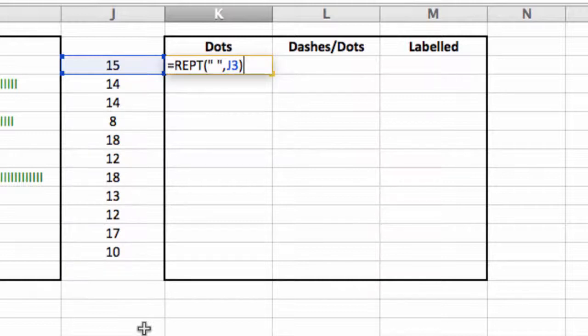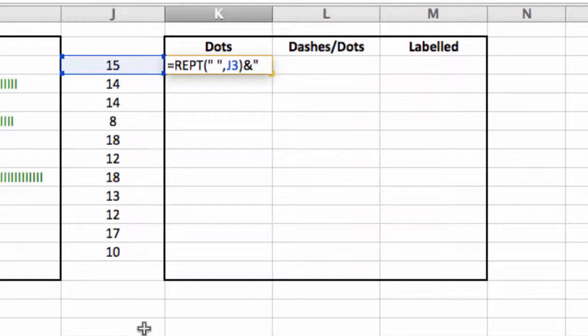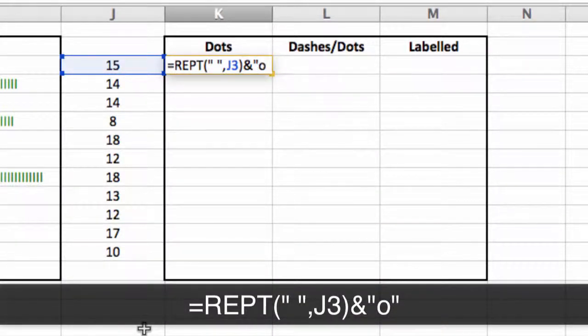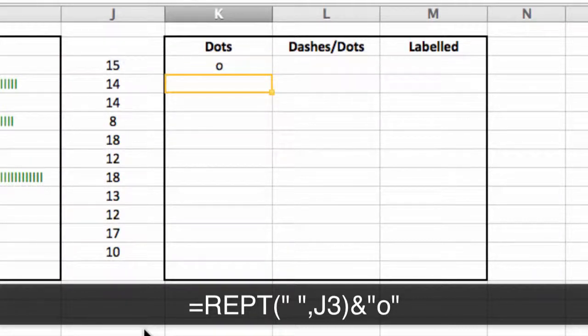So that gives us the kind of the space before we put in the O, the little dot. And to add the dot I simply type an AND symbol, then open quotation, put the dot which is a zero - I don't want a capital, I just want a zero, an O - close quotation and hit return.